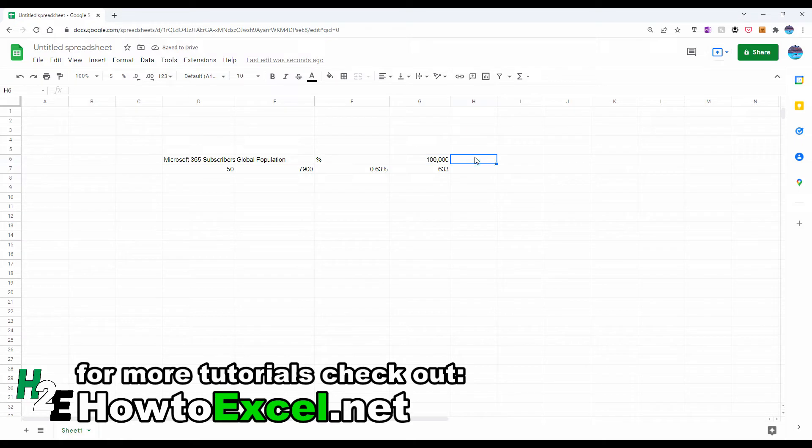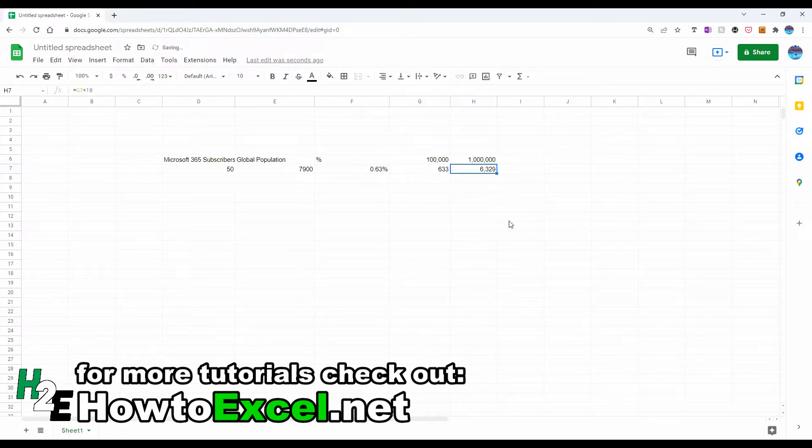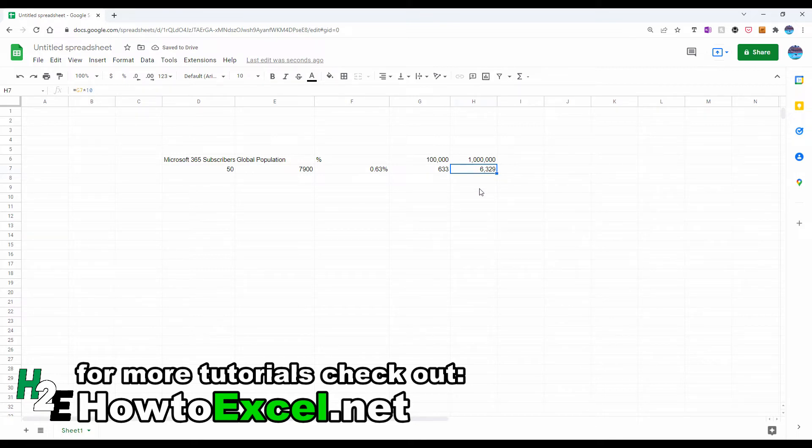If I wanted to say out of a million, what I could do is multiply this by 10, do the same down here, and now for every million people in the world about 6300 have a subscription.